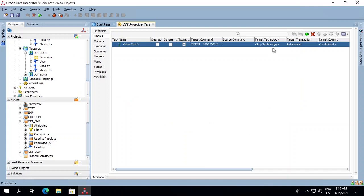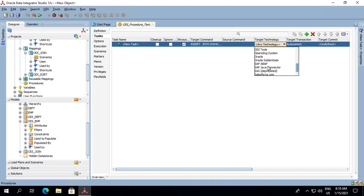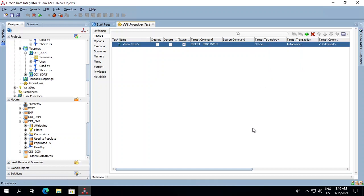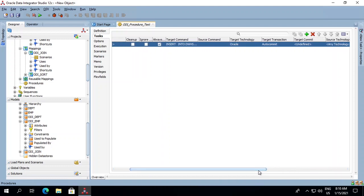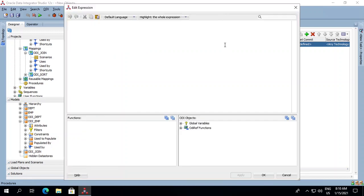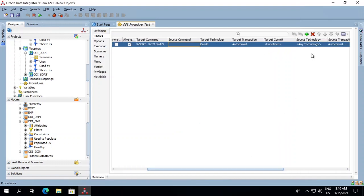We will select the target technology over here. For now we will keep it as Oracle because we are running this in Oracle. If you have your source in some other technology, you can type in your source command over here and then select your source technology.